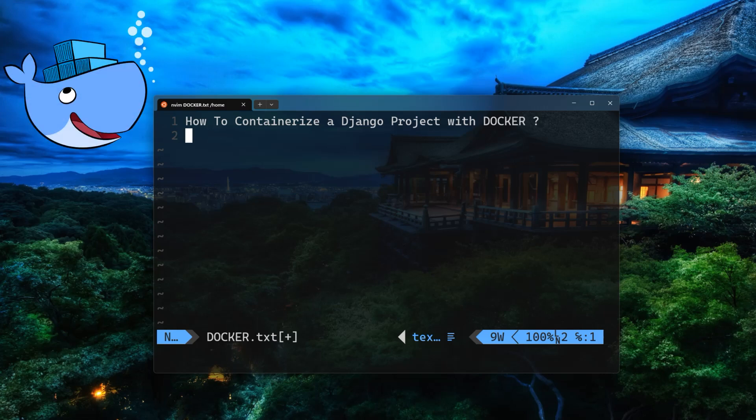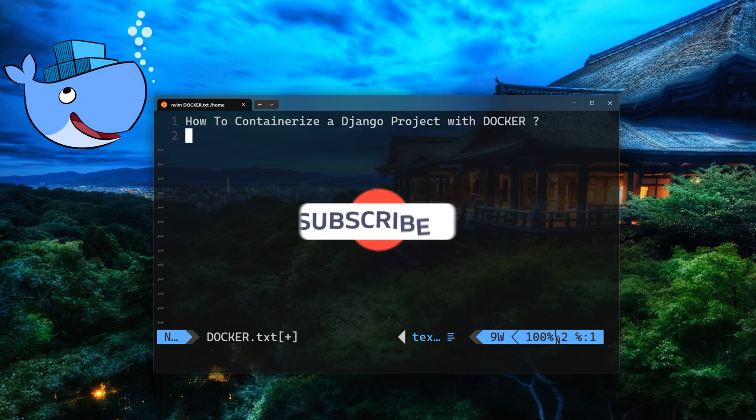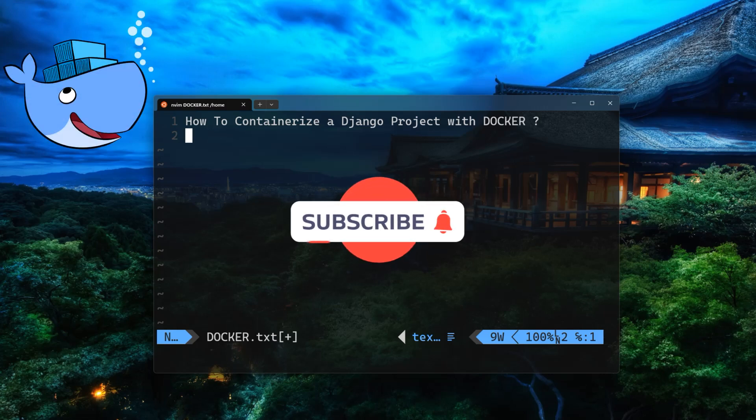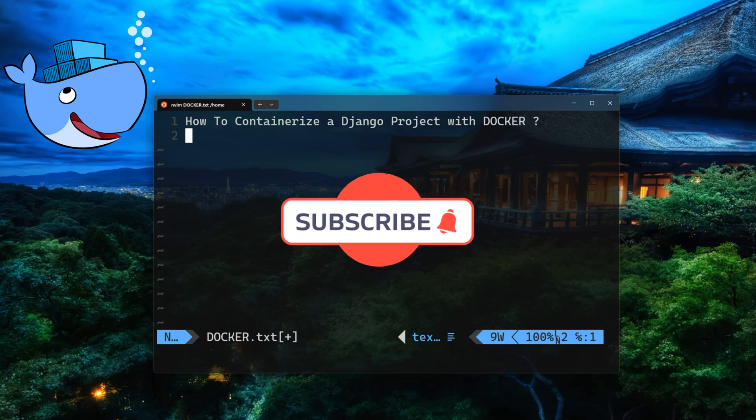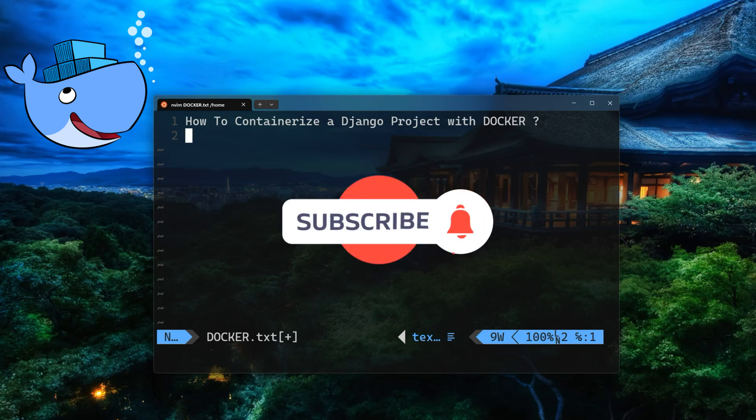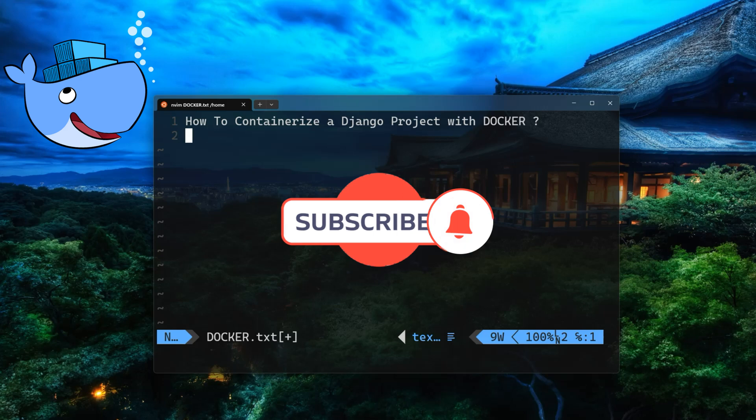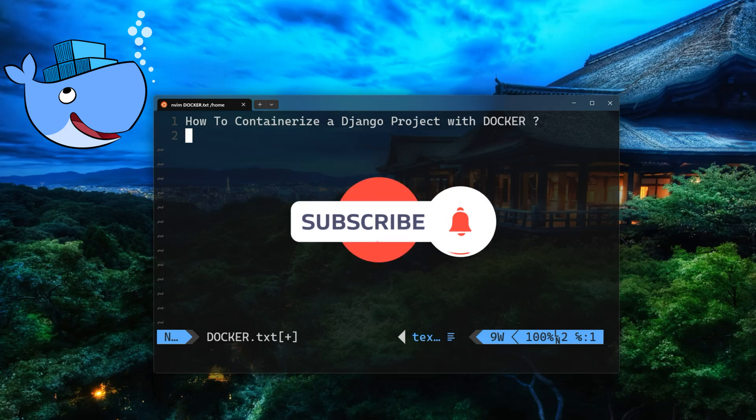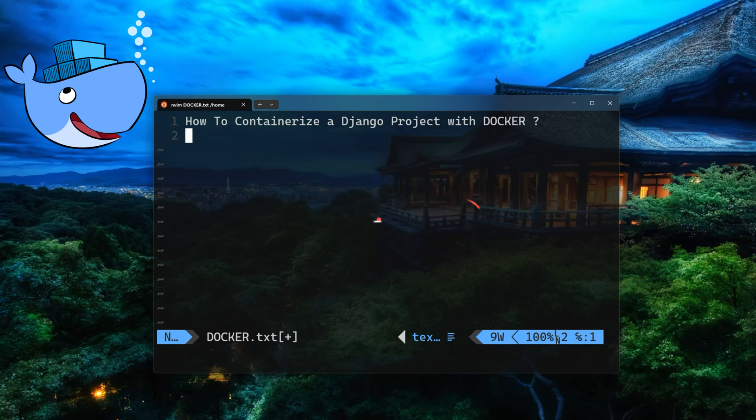If you're new to the channel, I'd like to welcome you and ask you to hit that subscribe button and notification bell to get the latest updates and videos from our channel.